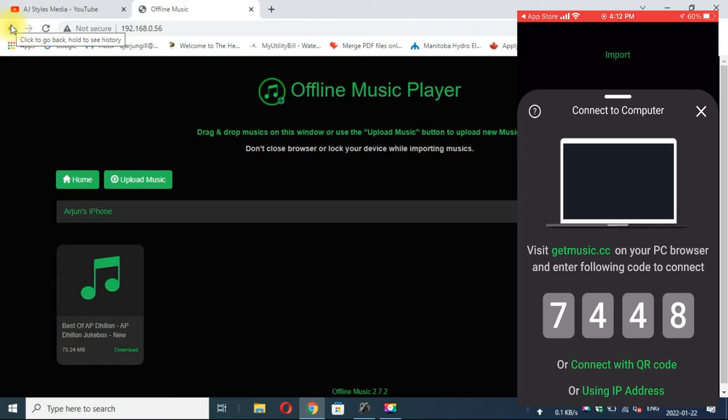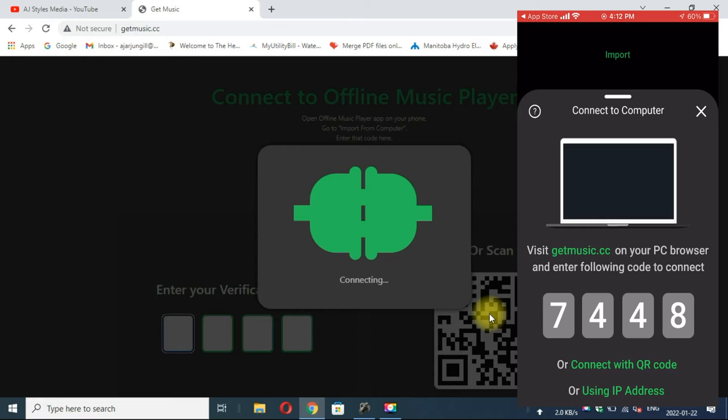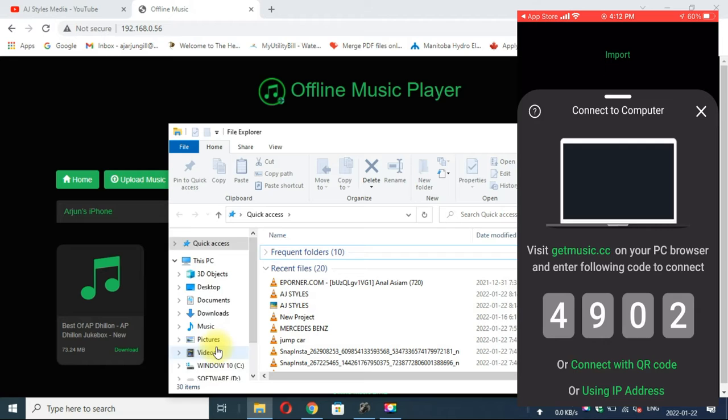Let me connect it again. Now it's connecting. This four digit code changes every time. Now you can see the same one song in my music player.